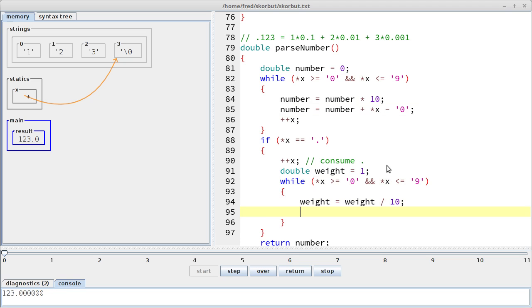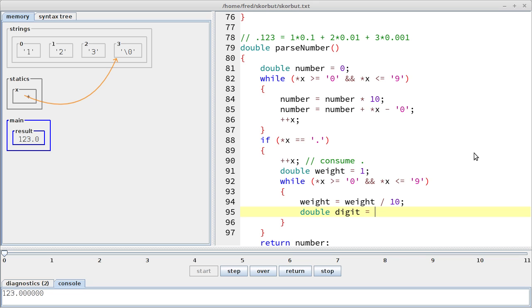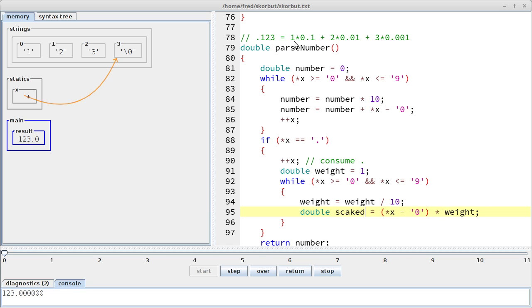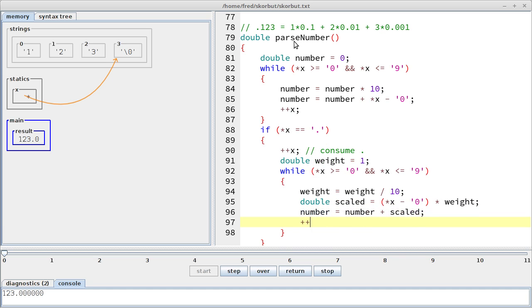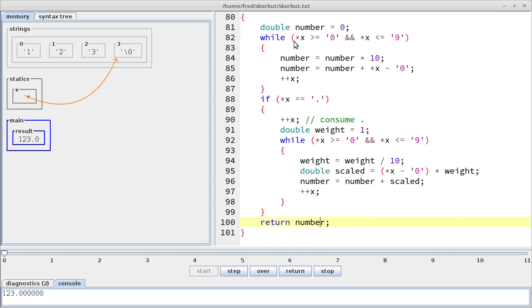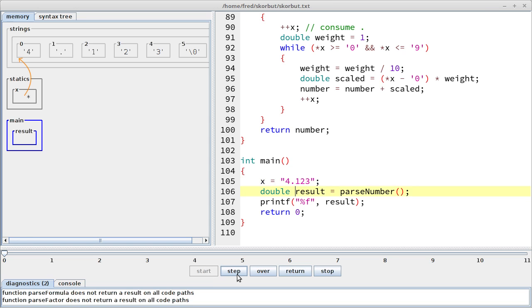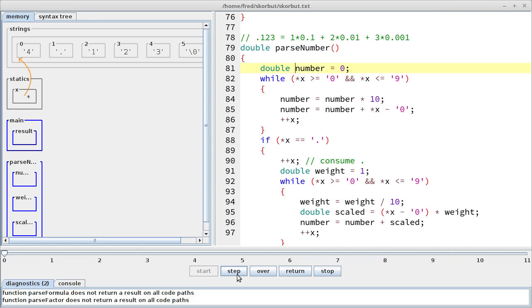And then we have to add the current digit multiplied by the weight. So maybe let's make one more temporary variable for this. Maybe scaled or just digit. I don't know. That would be weight. Let me do it exactly like we did here. So that would be *x minus 0 multiplied by the weight. Yeah, let's not call it digit. That's too confusing. Let's call it scaled. Okay, and then we simply add this scaled digit to the number. Let's not forget to advance the pointer. Okay, let's see if this works. We can simply start our program with this interesting number.